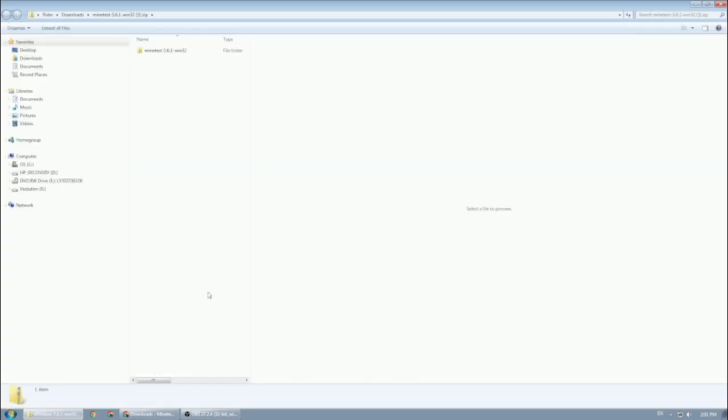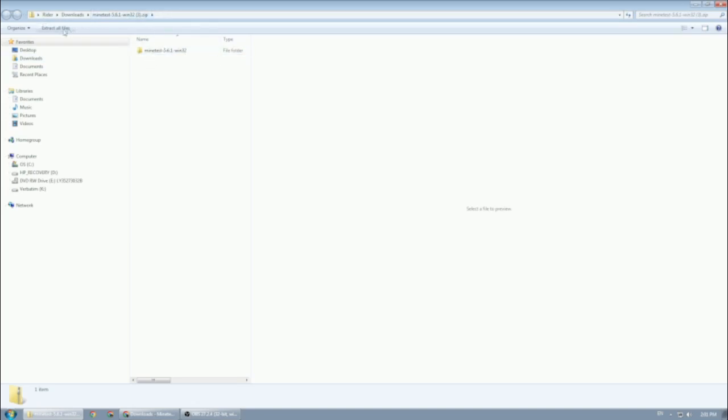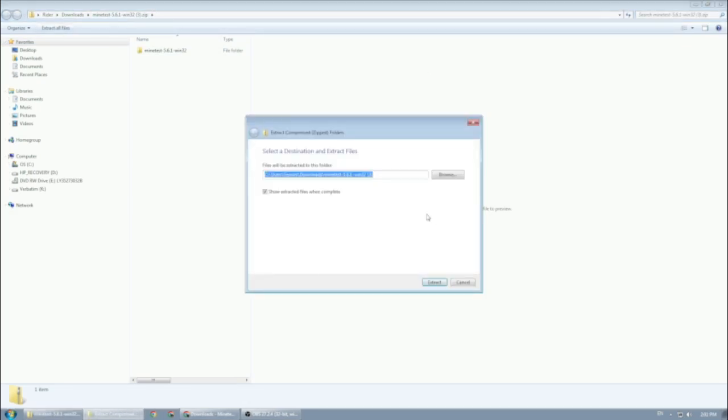When it opens, it will open in your download folder most probably. It says Minetest 5.6.1 Windows 32 because that's the version I downloaded, and it's a zip file. What I need to do next is extract the files. I click extract and it gives you the window to browse or select where to extract the files.